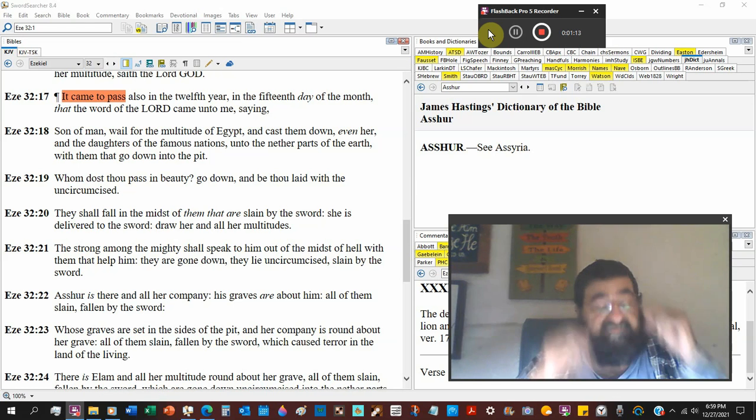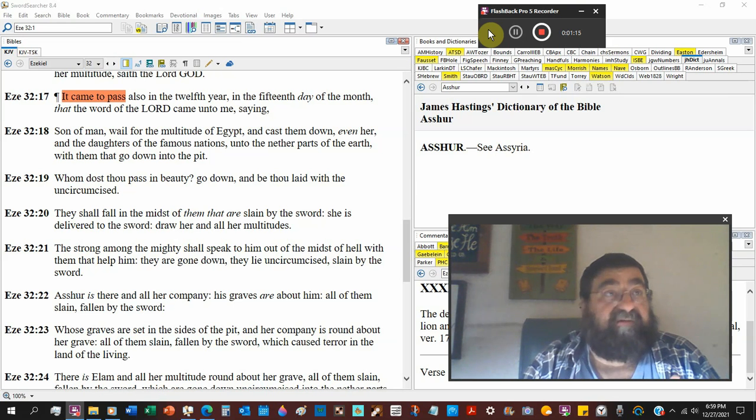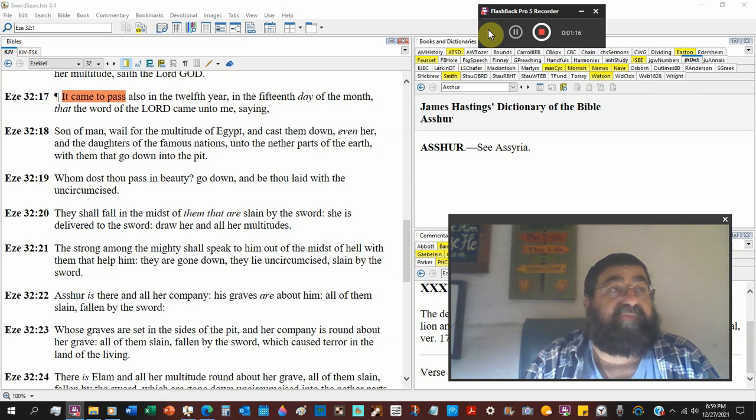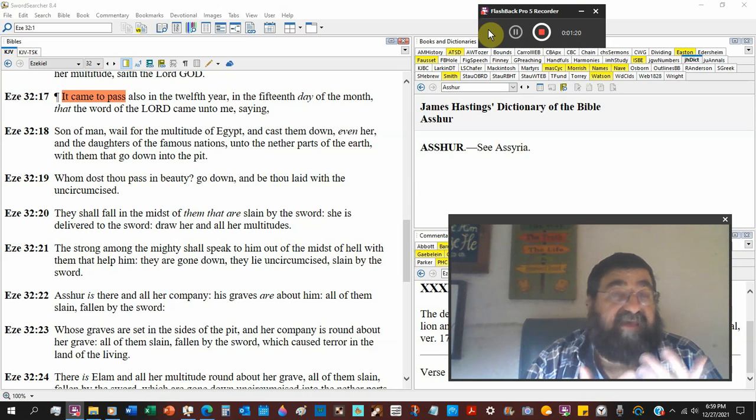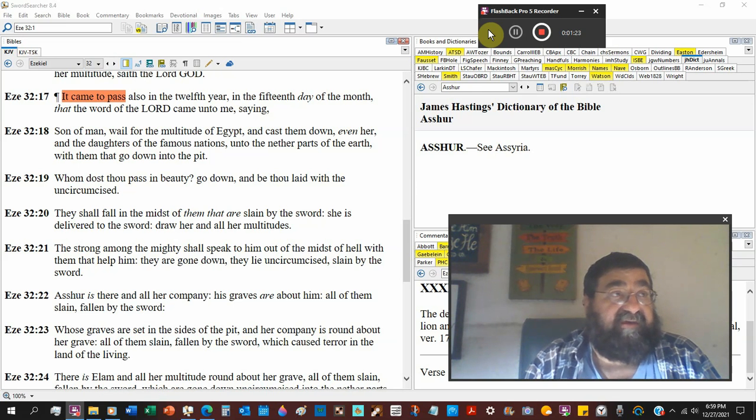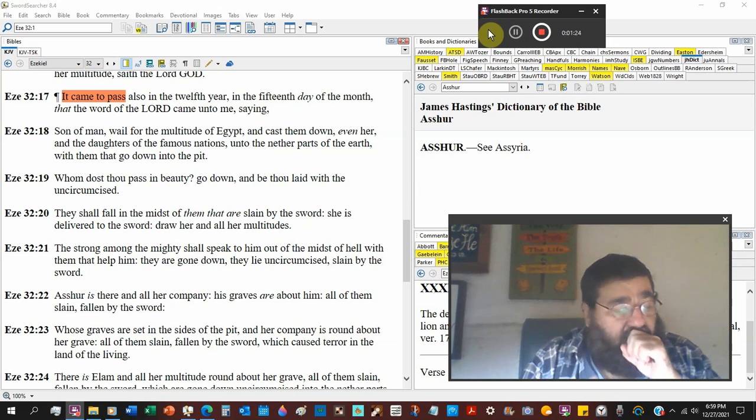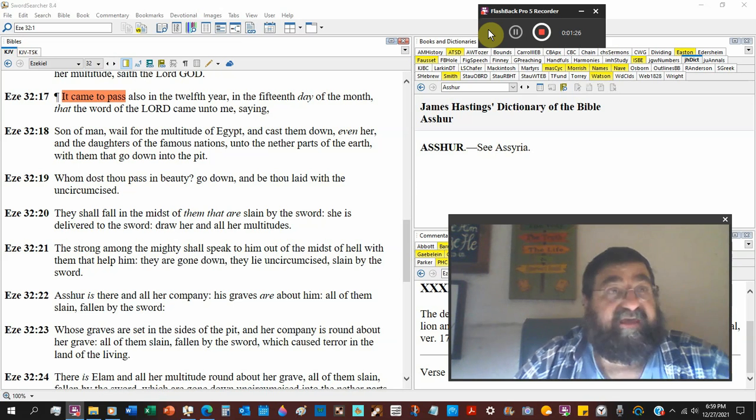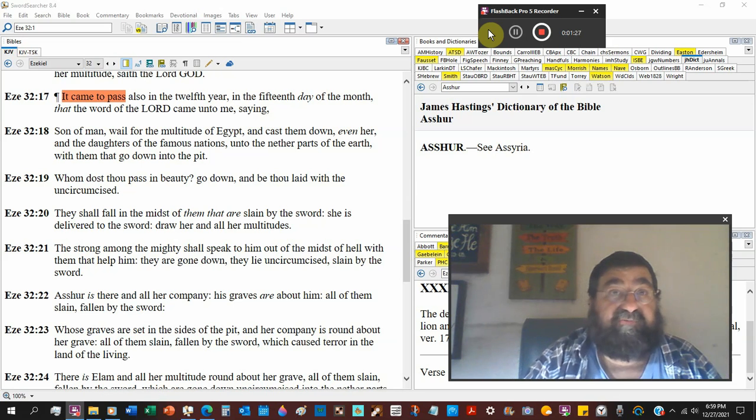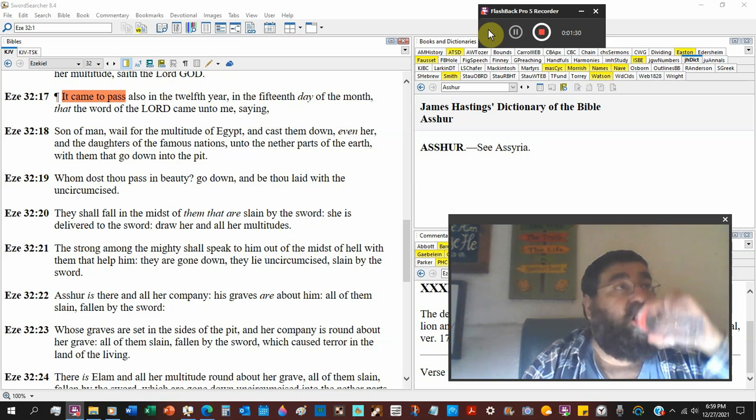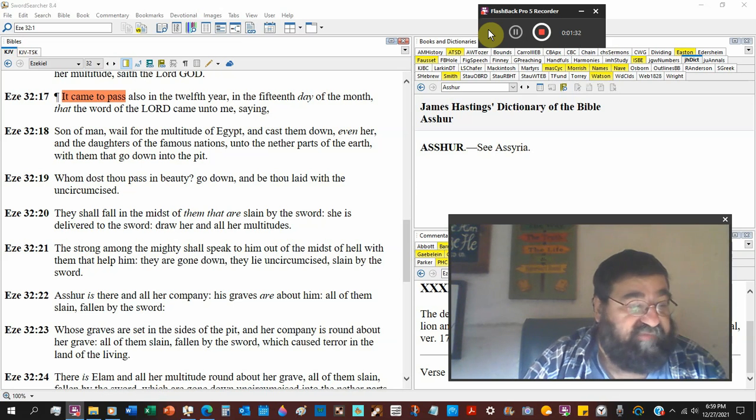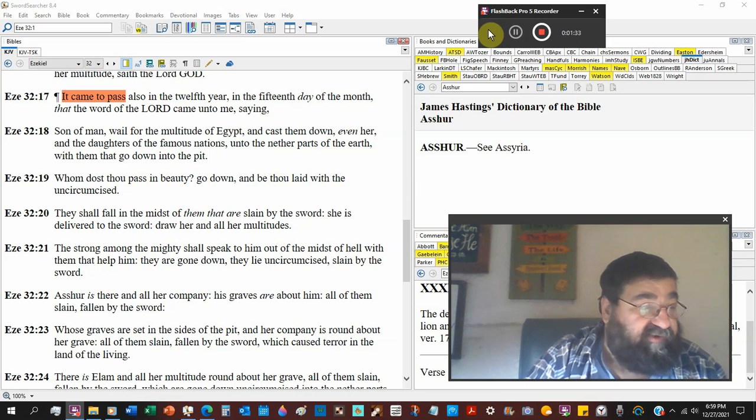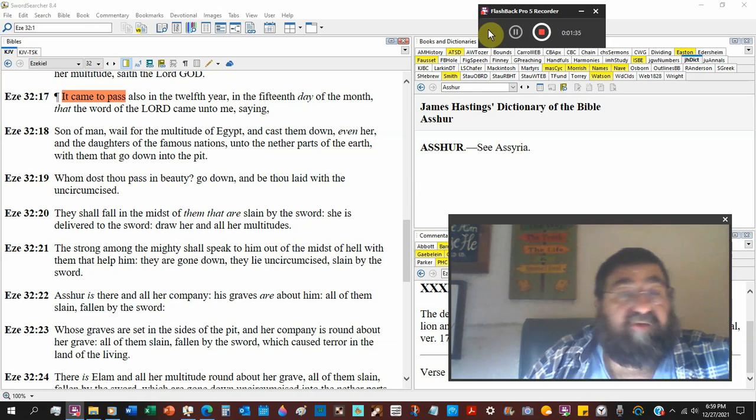It says that there will be groups of people, sheep, at the end of the tribulation when Jesus Christ comes back. And he says it will be the nations that help the Jews. Israel, corporate, is the nation above all nations.